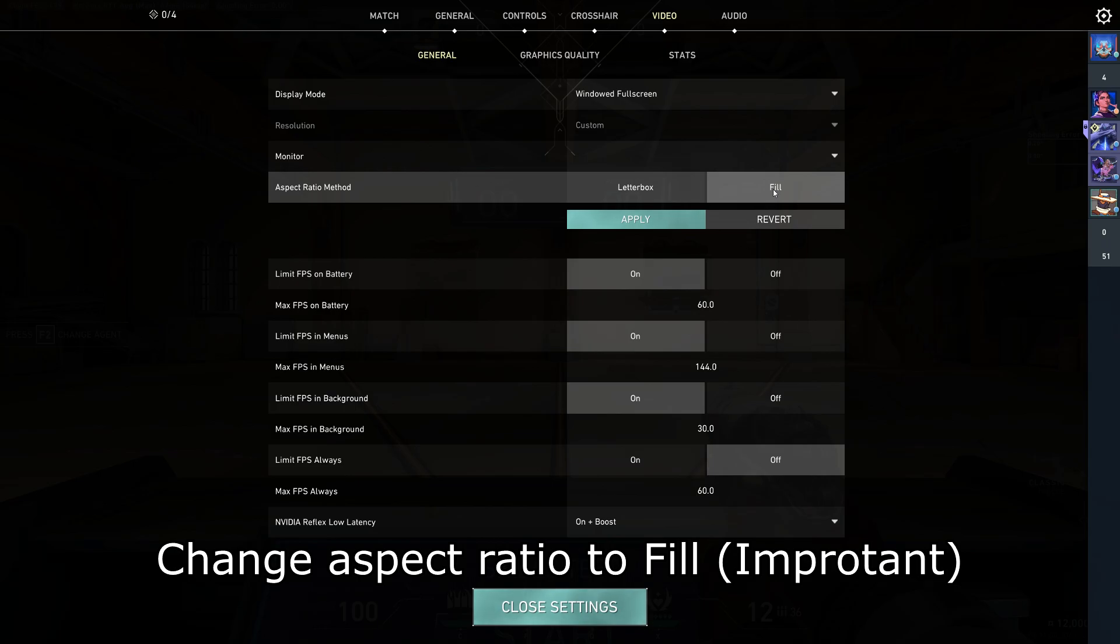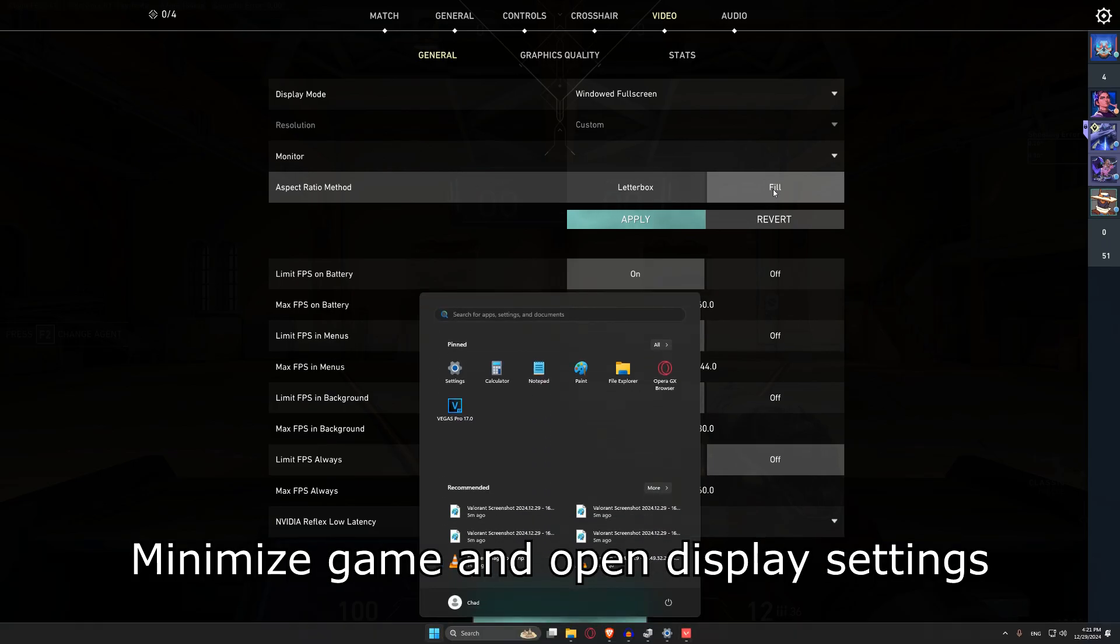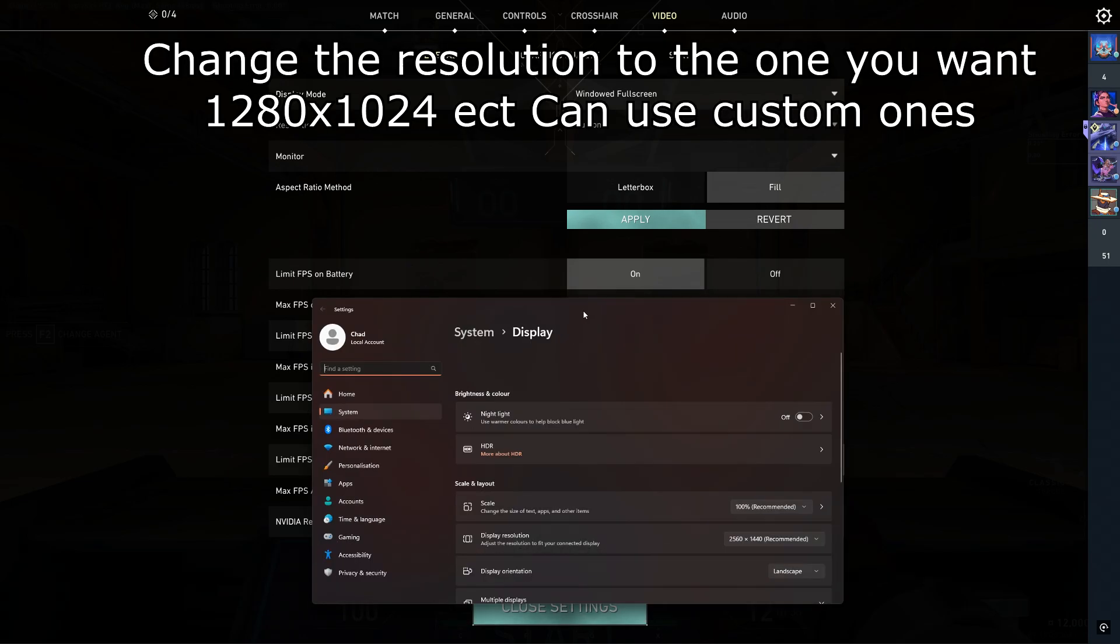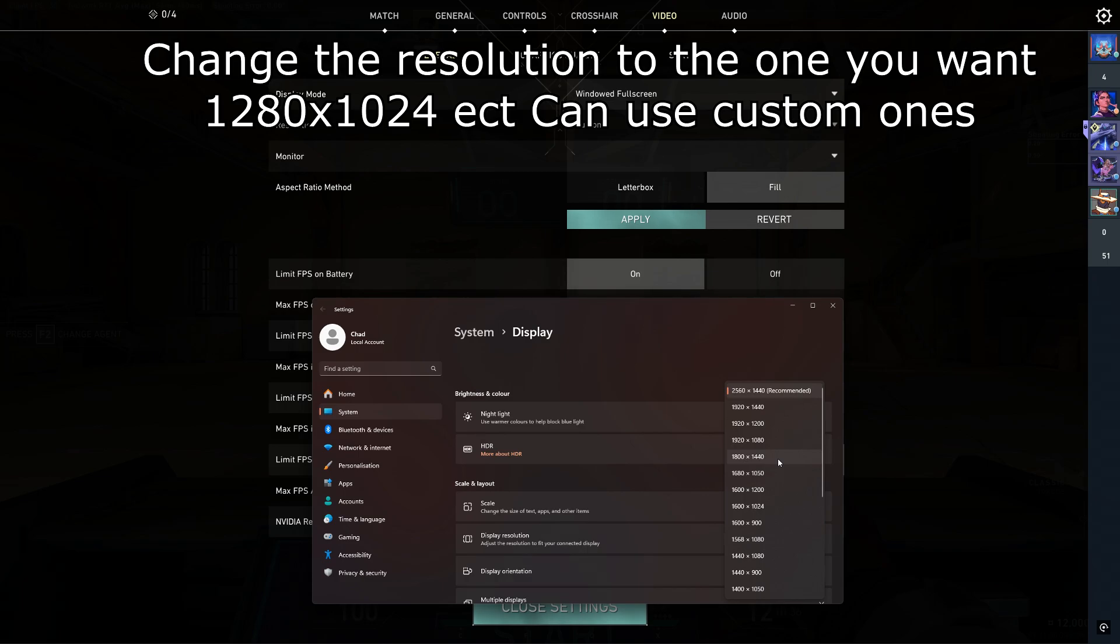After that is done, minimize the game and open the display settings you opened before. Here, change your resolution to the one you want to be stretched, for me it's 1800 by 1440.